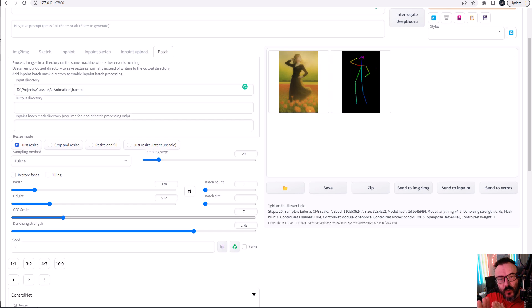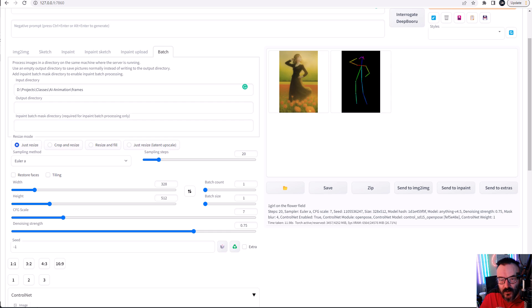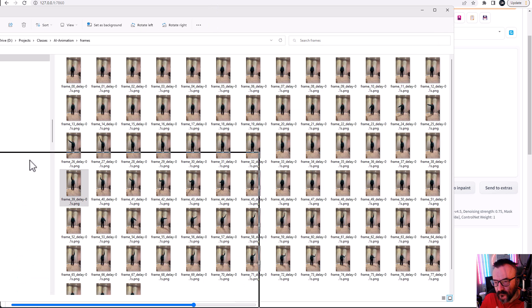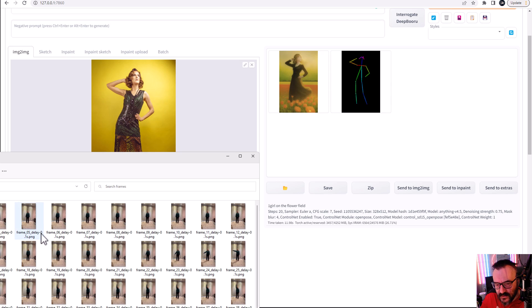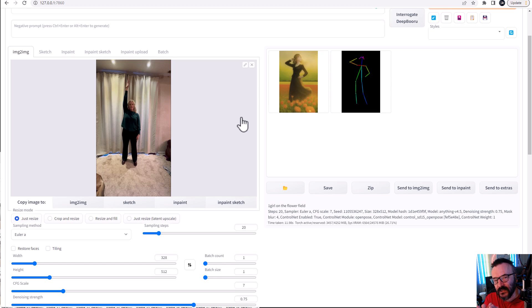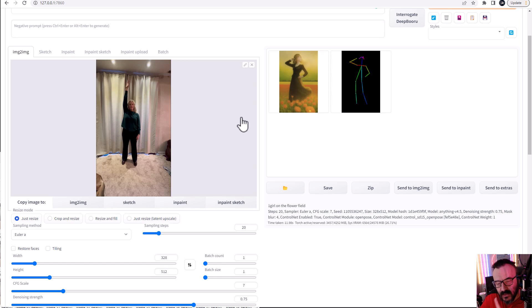we can go in input directory and paste here where the frames that we want to put them, read from. Okay so we kind of set but it's not yet there.